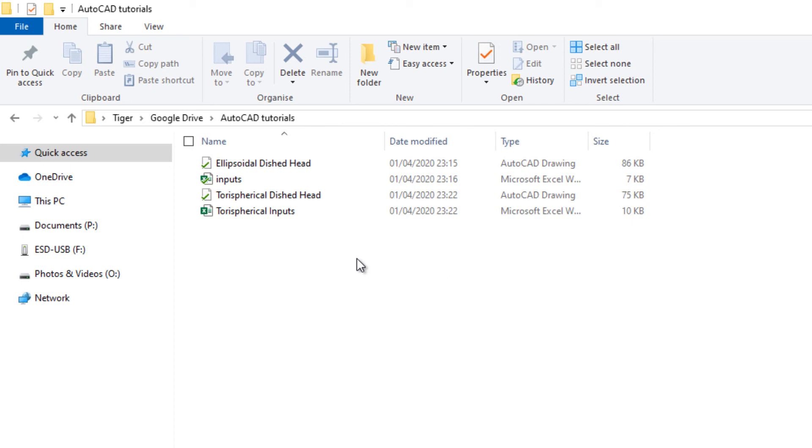So now I got my OneDrive from Microsoft. I got Google Drive from Google and you can just keep adding various cloud services onto your computer. You can do the same thing what I've done here for Dropbox as well.